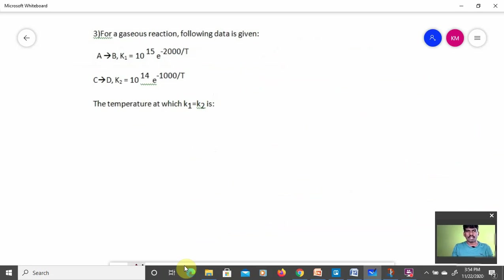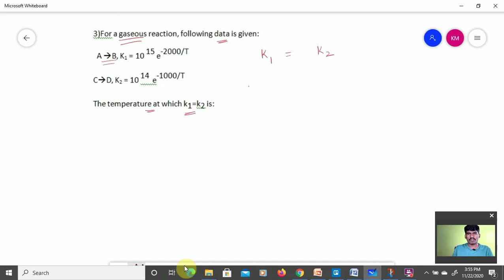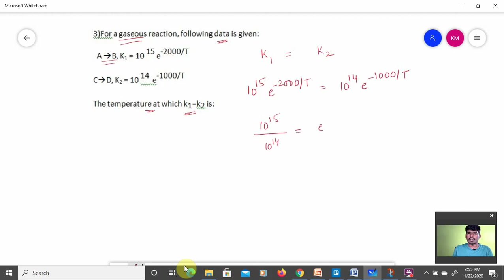Third numerical: for a gaseous reaction, A → B has K1 = 10¹⁵ × e^(−2000/T), and C → D has K2 = 10¹⁴ × e^(−1000/T). Find the temperature at which K1 = K2. Setting them equal: 10¹⁵ × e^(−2000/T) = 10¹⁴ × e^(−1000/T). Rearranging: 10¹⁵/10¹⁴ = e^(−1000/T) / e^(−2000/T), which gives 10 = e^(1000/T).